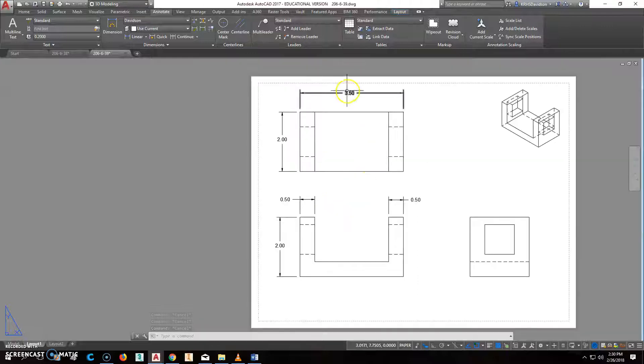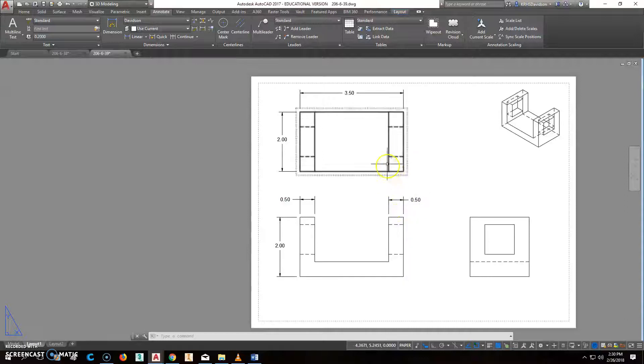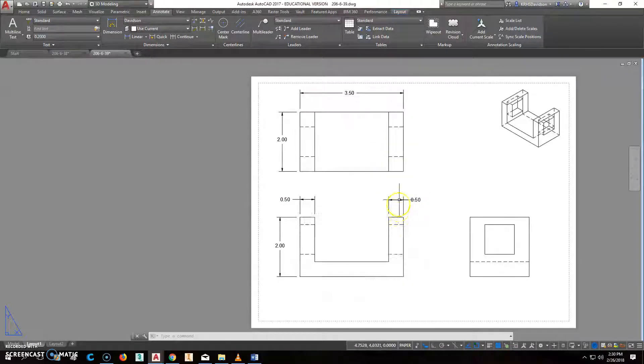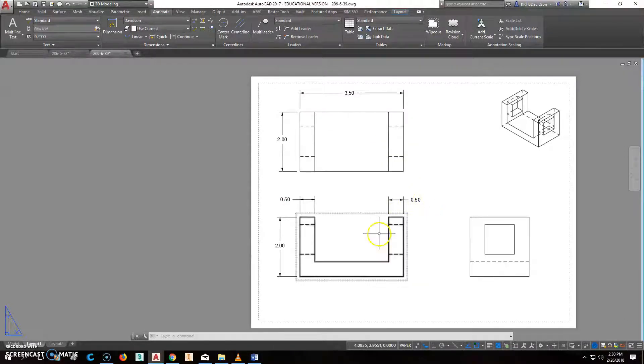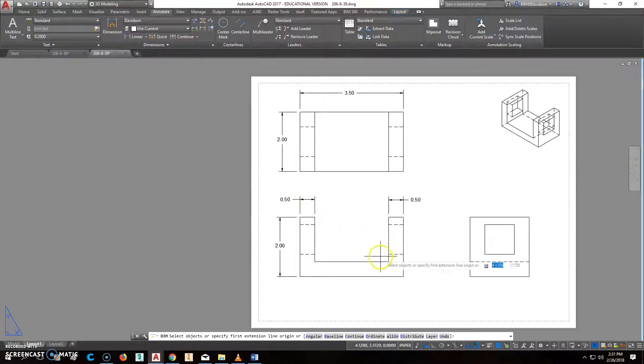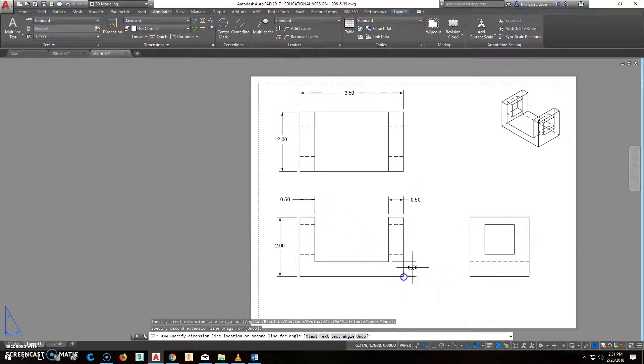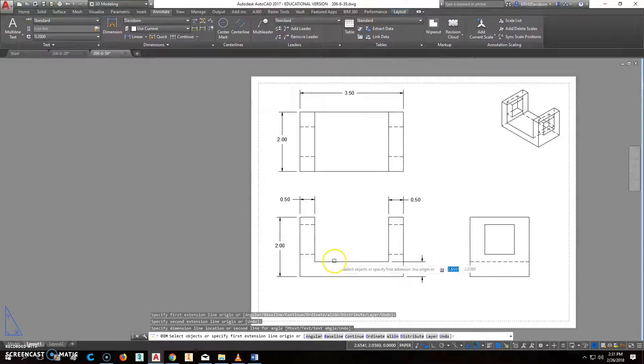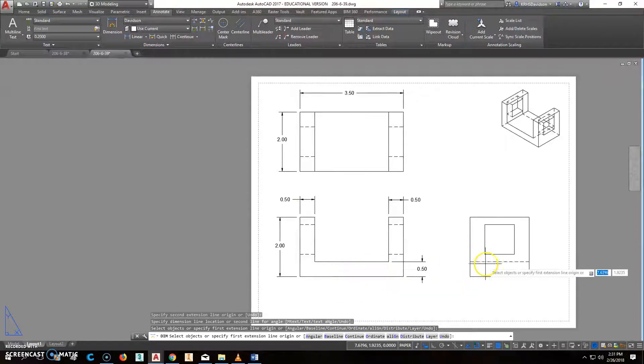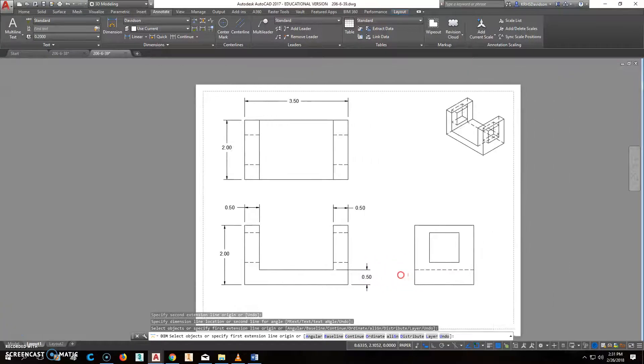You're only dimensioning features, and you want to dimension where the feature is dominant. Even though it's up here, this feature dominates down here. The same thing as far as this thickness goes right here, the thickness of this base, you can see that here, from here to here. That's where you see it as dominant. It's over here also, but this is the best place to put it.